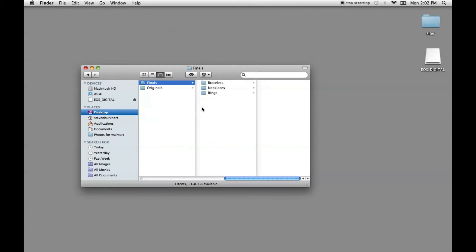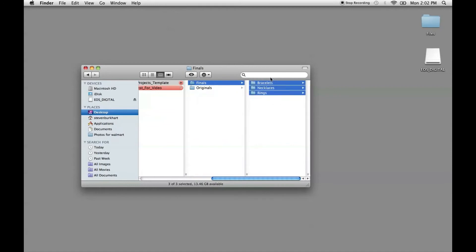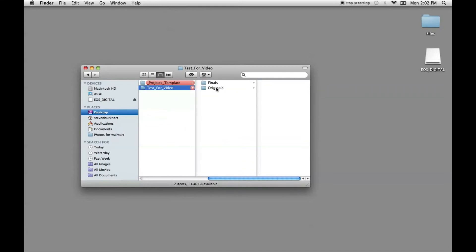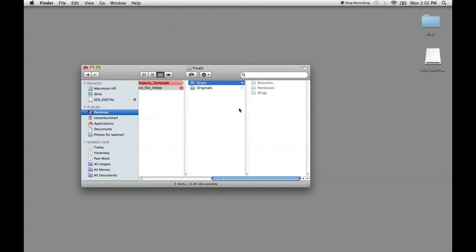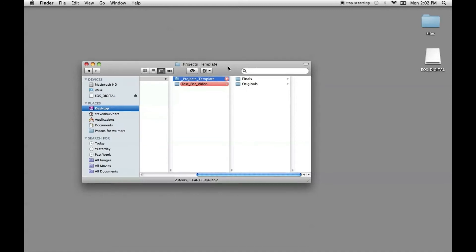So this is a great way that we can just copy all of this and put it in here. But the important thing is to change the project template whenever you make changes to your file structure. So that way future projects when you copy and paste them will automatically have those changes.